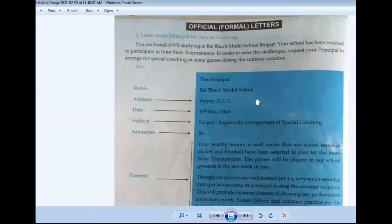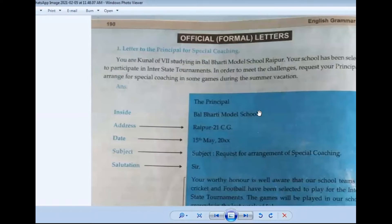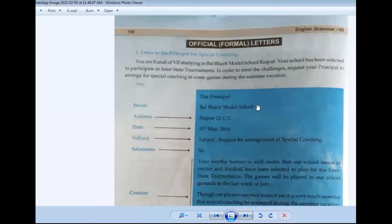Okay, so kids, we have already done informal letters. Informal letters are what we have written for our friends, relatives, or some non-official person. So we use informal language — we say hi, hello, friends, etc.